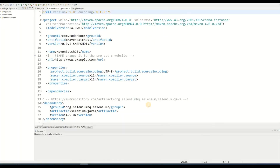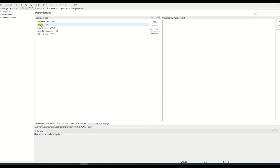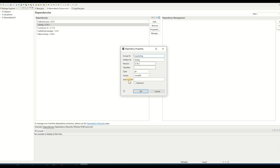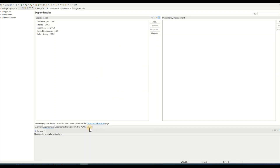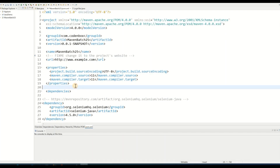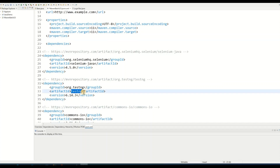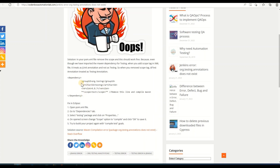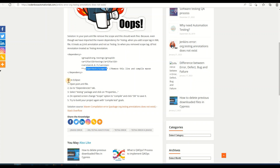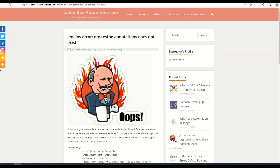In Eclipse, open your pom.xml file. Go to the Dependencies tab, find the TestNG entry, go to its Properties, and change the scope from 'test' to 'compile'. Close it and go back to the pom.xml source to confirm the TestNG dependency no longer has the test scope. Then save and update your project. That is the fix — remove the test scope from the TestNG dependency.